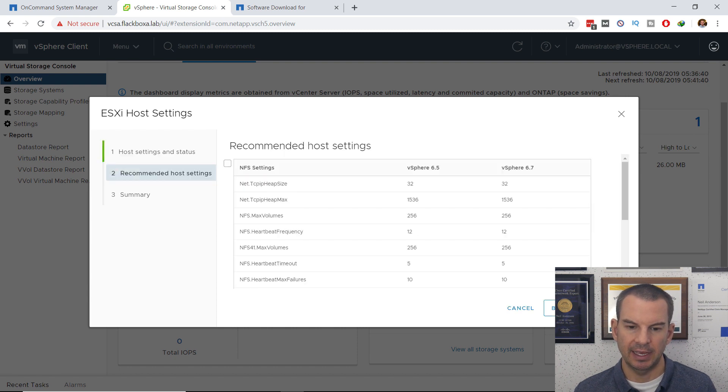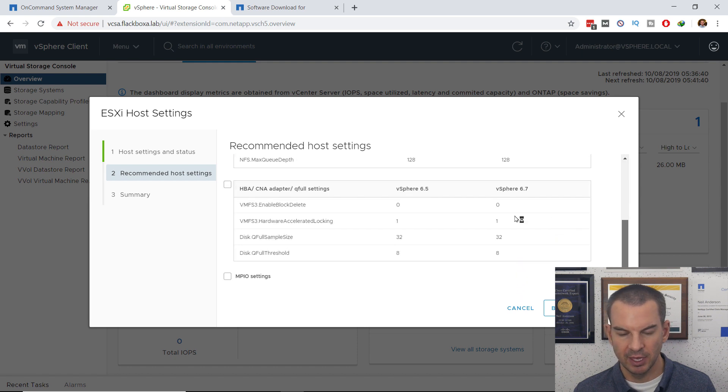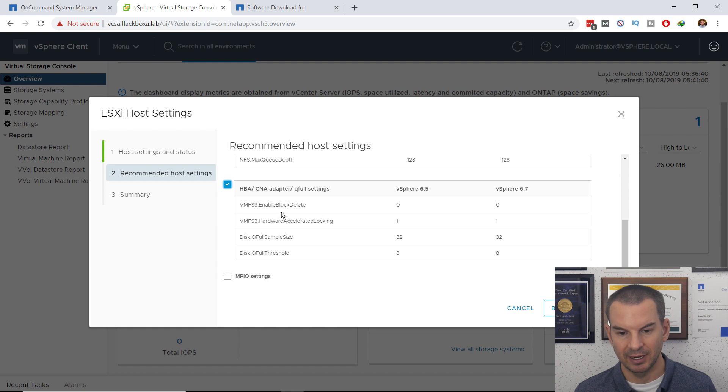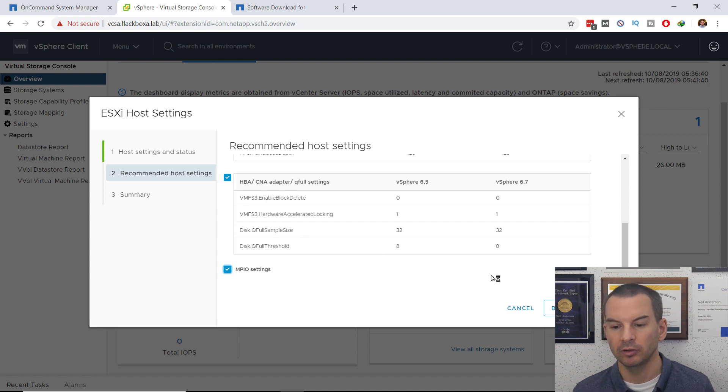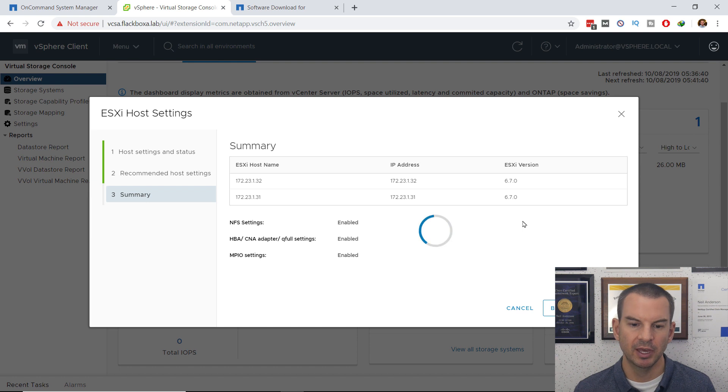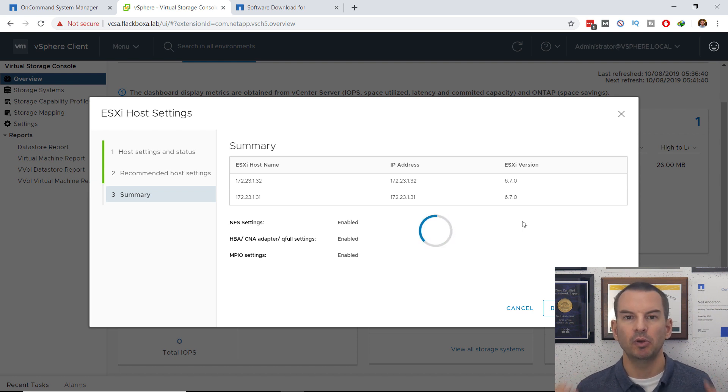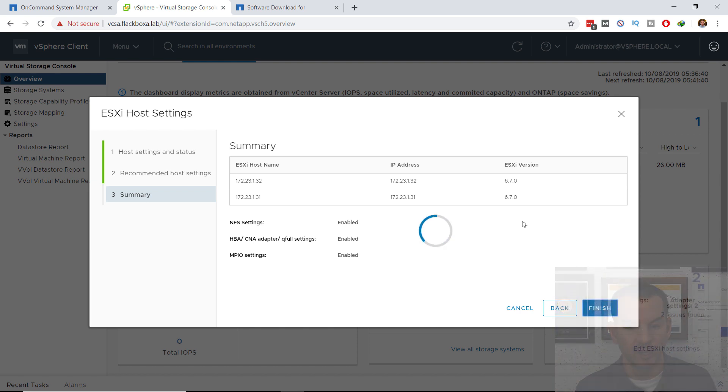I've got a checkbox to fix the NFS settings, a checkbox to fix the SAN adapter settings, and a checkbox to fix the MPIO settings. I'm just going to tick all of those, and then click on Next, and then click on Finish, and VSC is now going to push the recommended settings to my ESXi host.